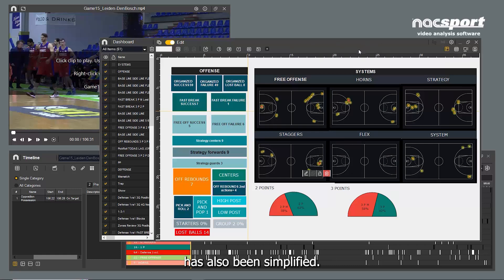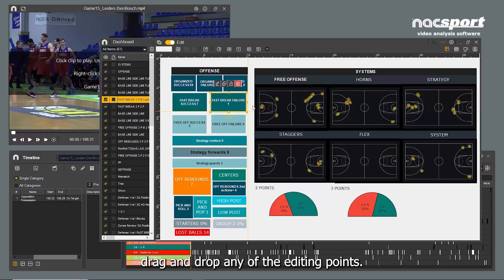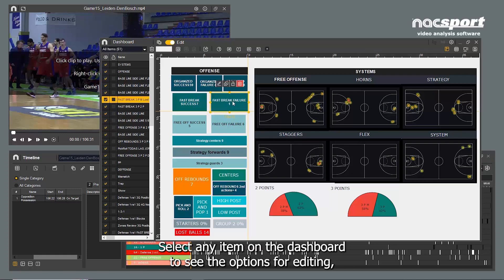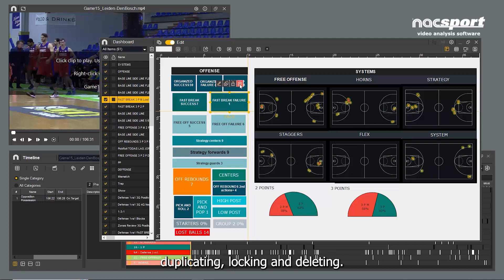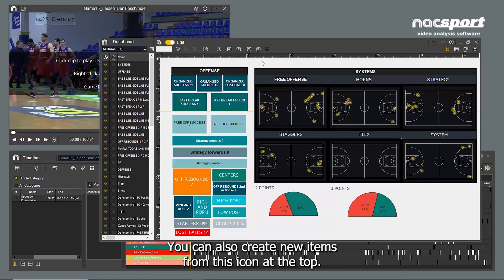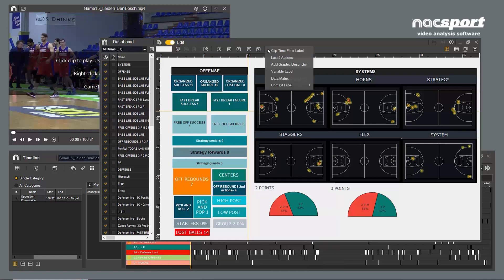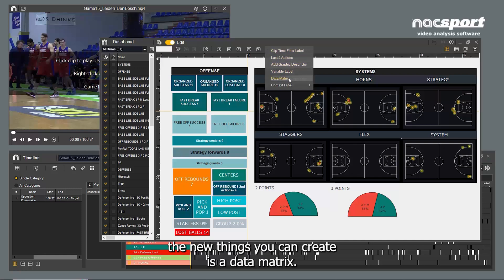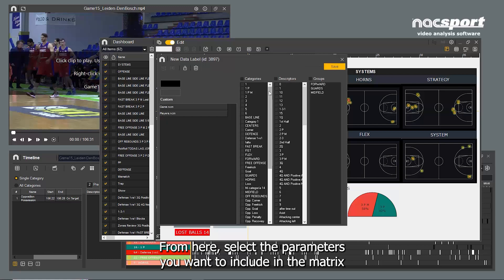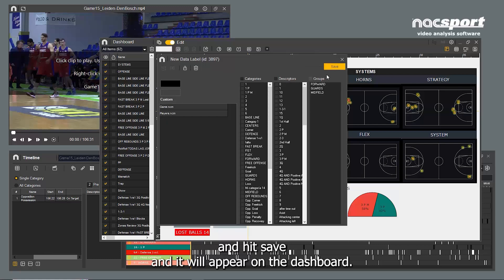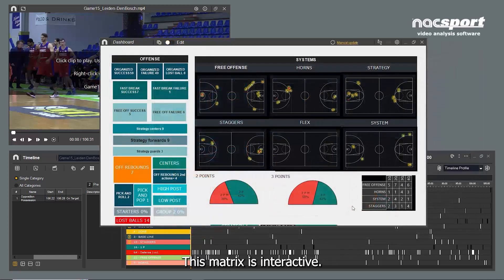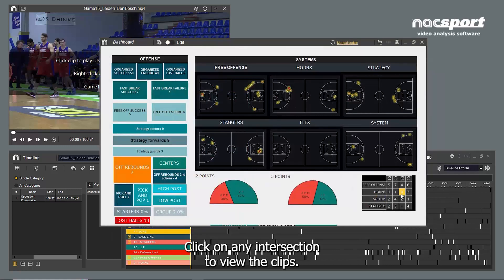Editing items on the dashboard has also been simplified. Now, to edit the size, drag and drop any of the editing points. Select any item on the dashboard to see the options for editing, duplicating, locking and deleting. You can also create new items from this icon at the top. One of the new things you can create is a data matrix. From here, select the parameters you want to include in the matrix and hit Save, and it will appear on the dashboard. This matrix is interactive — click on any intersection to view the clips.